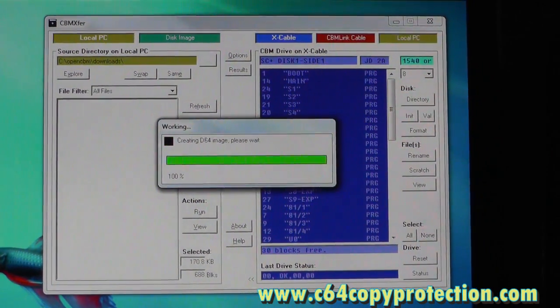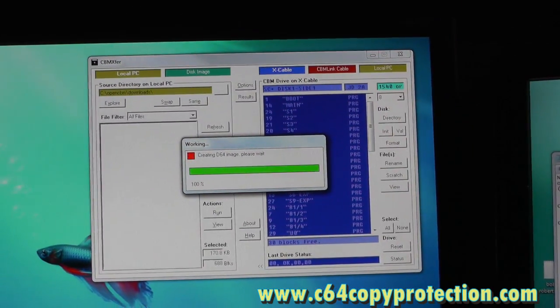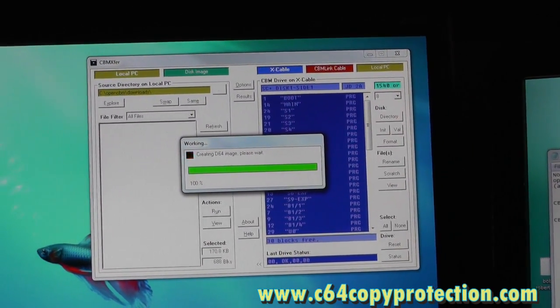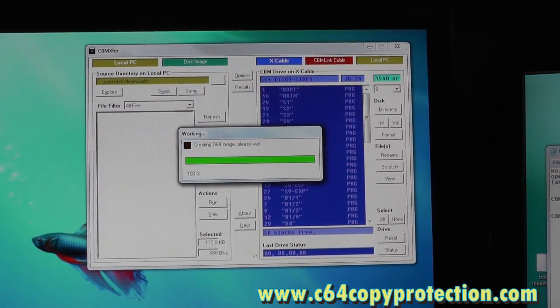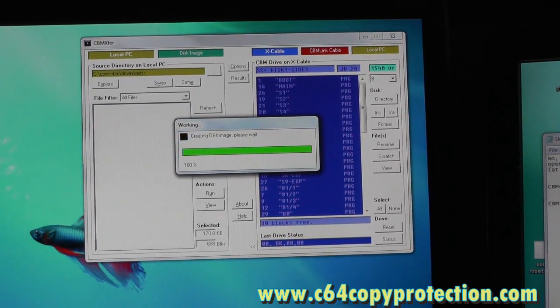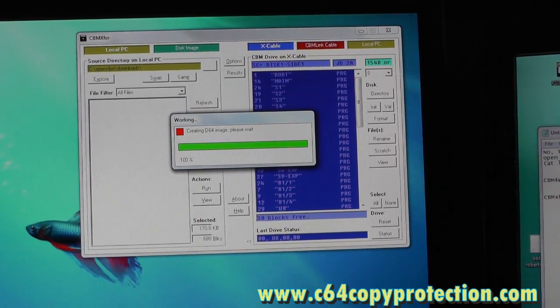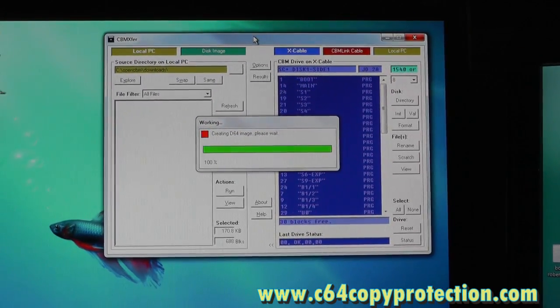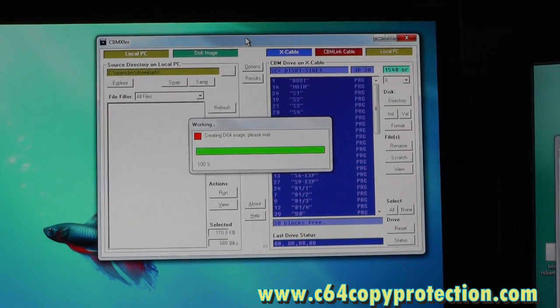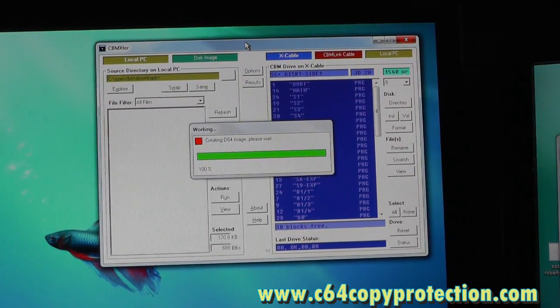And it'll only take you a few minutes before your 1541 is hooked up to your computer. And again, this was with the Windows 7 computer. That's it for this video, I hope it helps somebody.